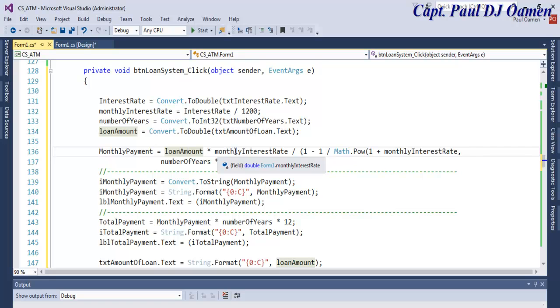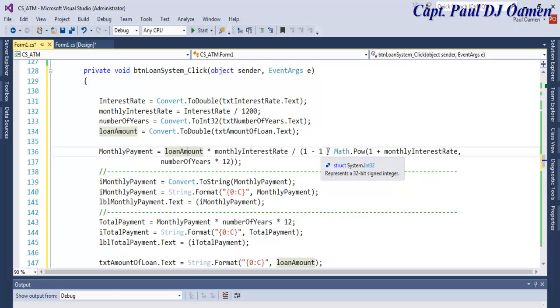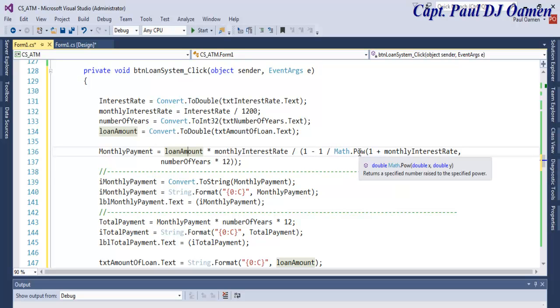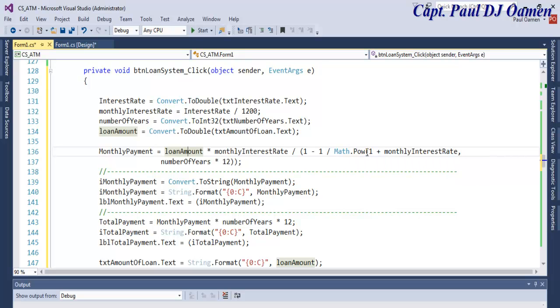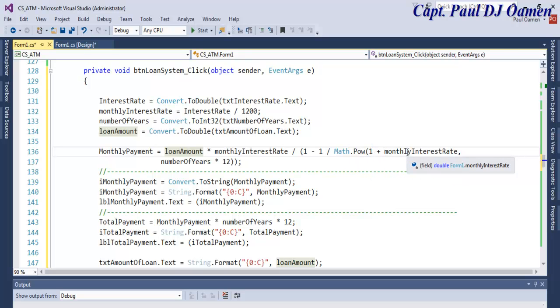Then divided by one minus one divided by Math.Pow as one plus the monthly interest rate divided by 12. That is assigned in here.